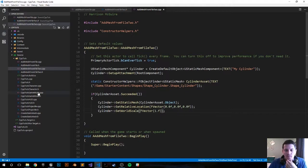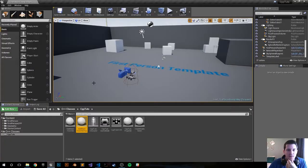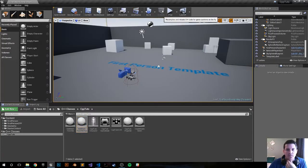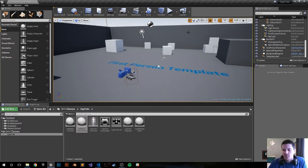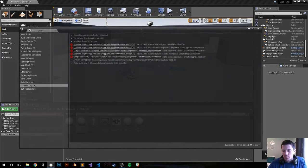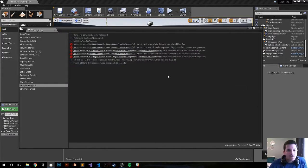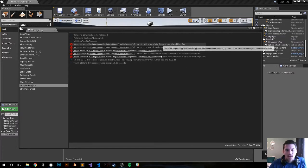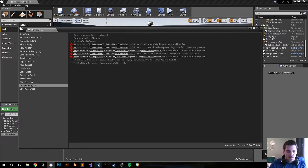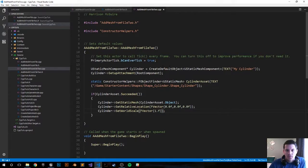We can save it, we can compile it and see if we get any errors. Hopefully there's less errors than last time. Oh well, we got some. Create default object. I did that again, I did that the first time. I'm going to create default sub-object.